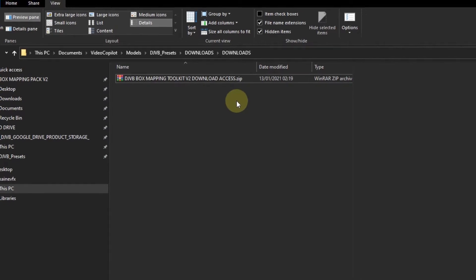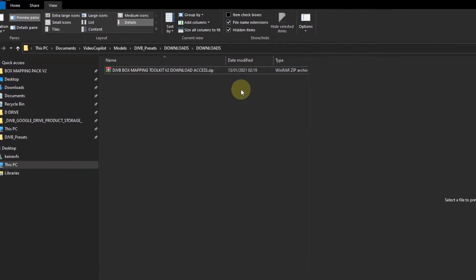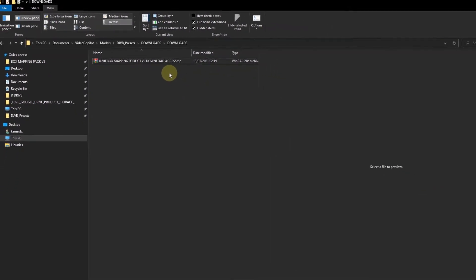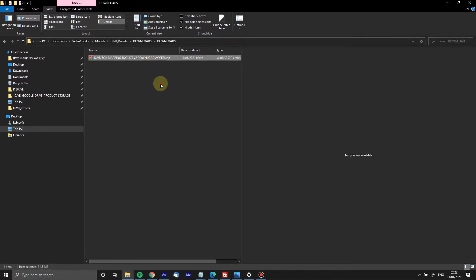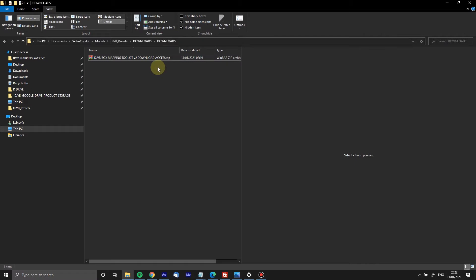Some users will choose to just download it all whether they need it or not. What we've done is we have created an FTP customer download portal with all our files on there that you could possibly need, and you can choose which ones you want or you can download it all. It means you don't have to go into hundreds and thousands of files and click and download them individually.